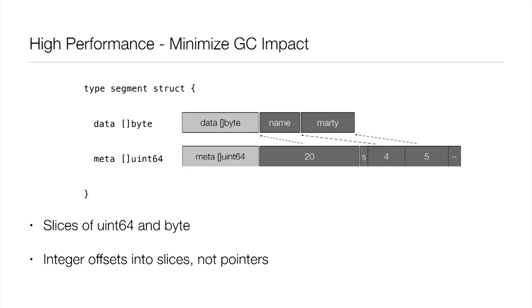Next and related to that, we have this notion that in the metadata slice, we're using integers, integer offsets as pointers, not actual pointers in the Go language itself. And so what this means, again, is unlike a structure, a list structure, a B-tree or something, anything with nodes and pointers to nodes tends to have a lot of pointers, all of which the garbage collector has to consider. And this design avoids some of that.